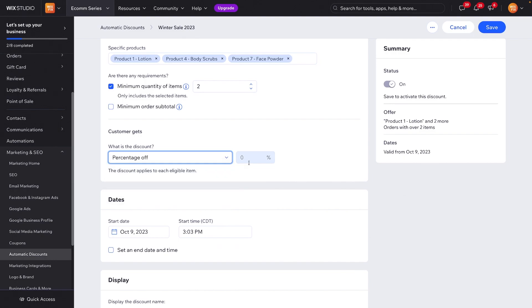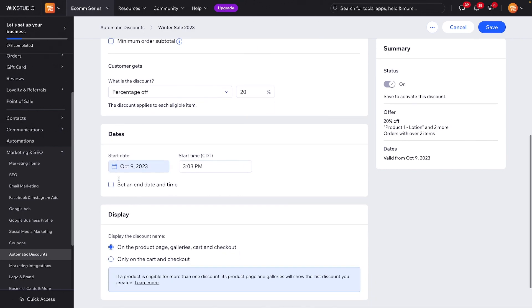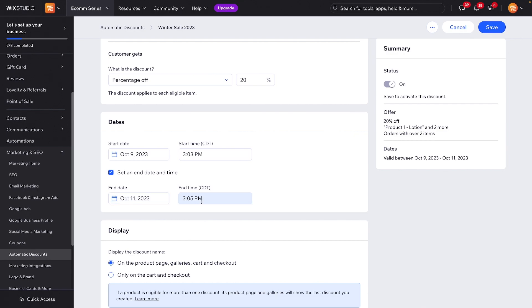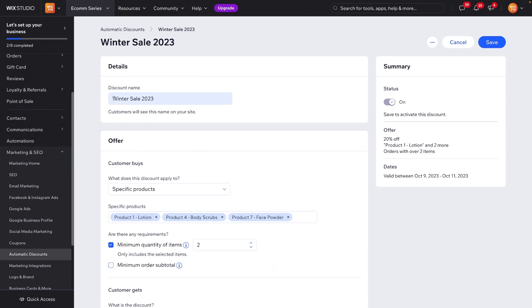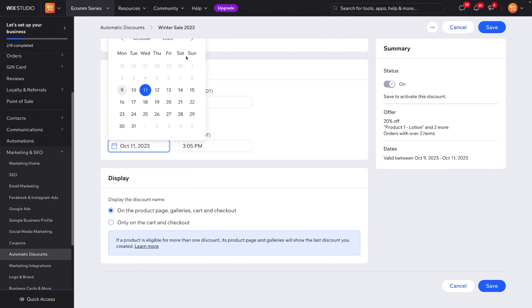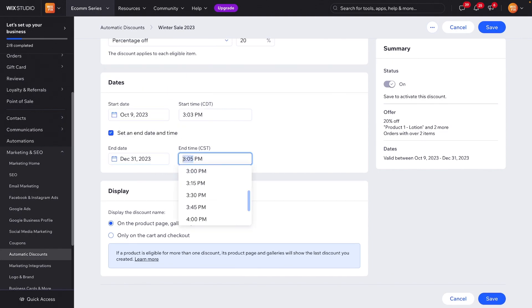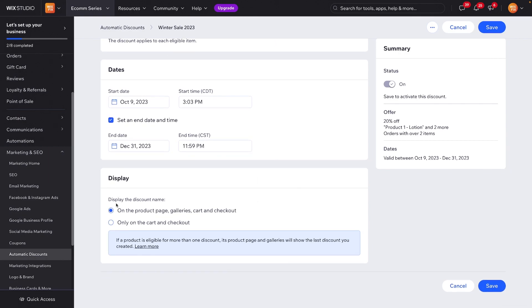For this one, let's select percentage and do 20% off. We can set the start date to today or sometime in the future at a specific time, and we can also set an end date — since this is a winter sale, it makes sense to set one, like 11:59 PM on the end date.